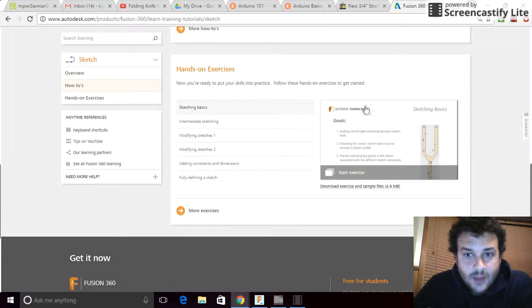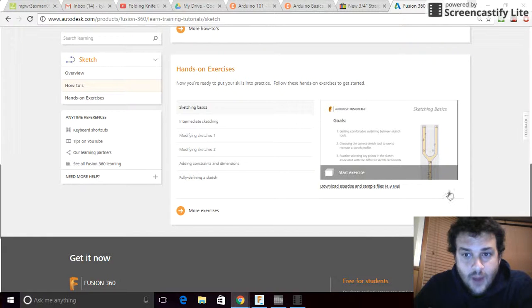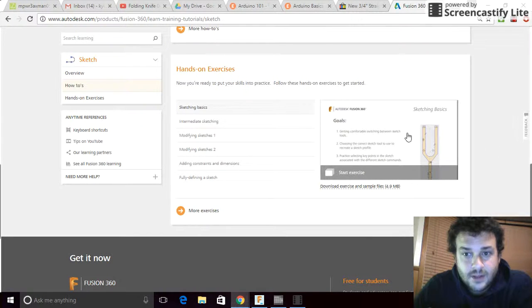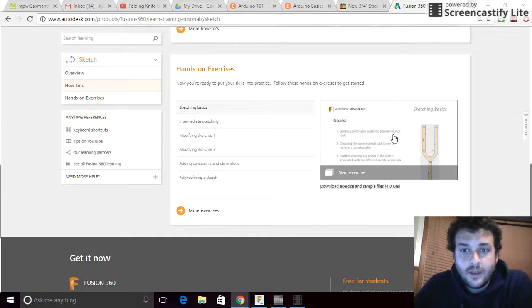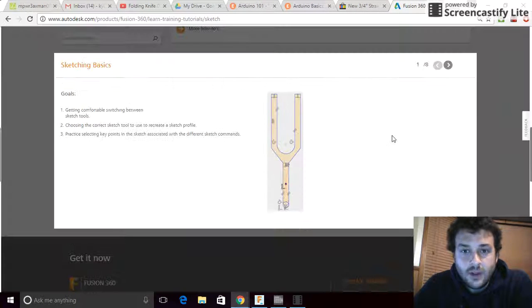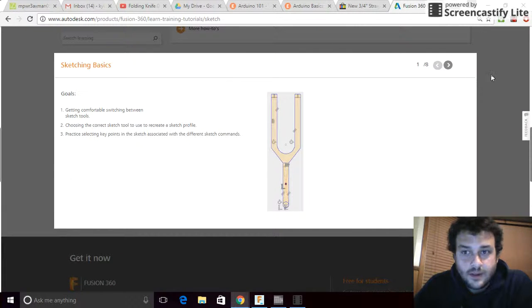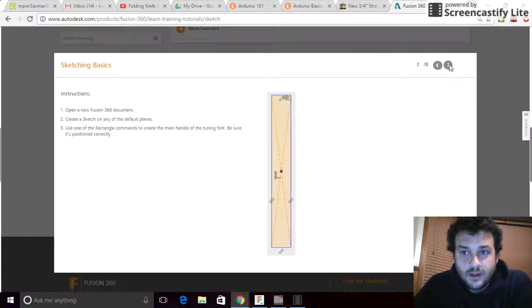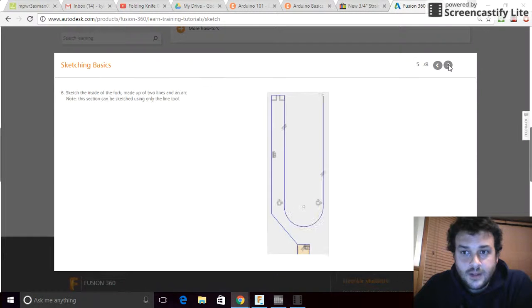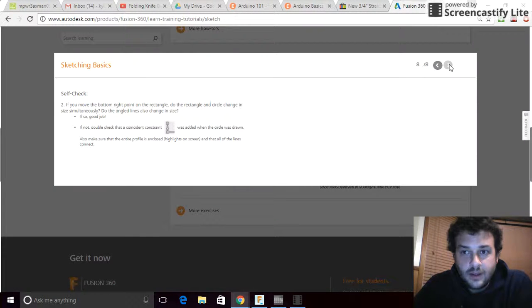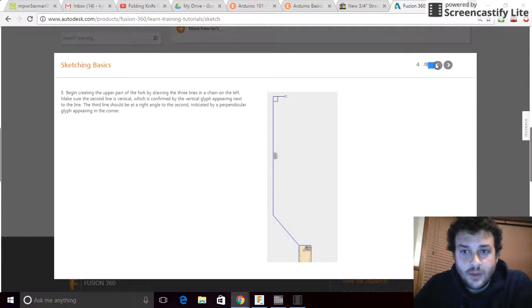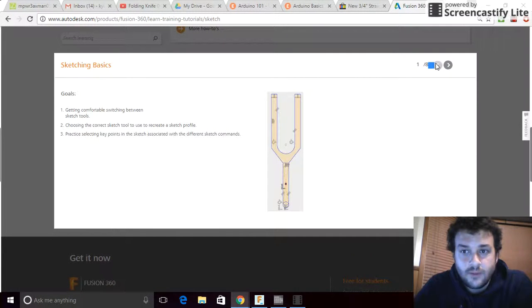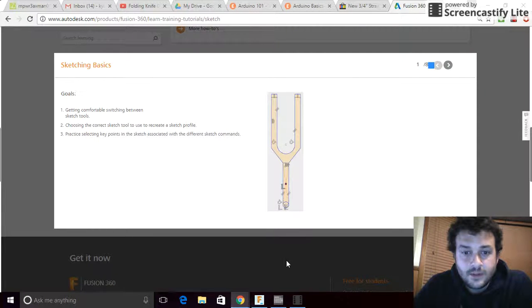Past that, we have the hands-on exercise. For now, I'm going to walk you through the hands-on exercise so that you guys don't get stuck when you try using Fusion for the first time. If we click on this, it's an eight-slide deck that will walk us through step-by-step how to create our own tuning fork in Fusion 360.